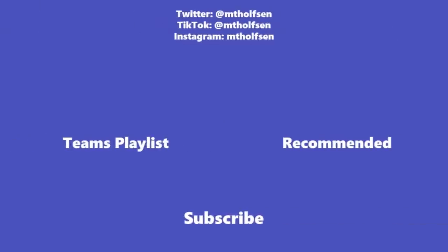If you want to keep up with all the latest Microsoft updates and tips and tricks, subscribe to my channel and ring the bell so you get all the latest videos that I post.